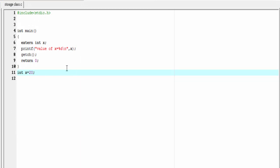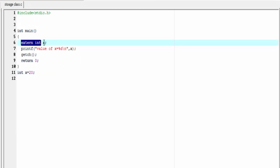Now the obvious question is: what is the need of this declaration? We need to declare x here since it is being used in the printf statement before its definition is encountered. This declaration indicates that x is defined somewhere in the program after the main function. But if we define x before the main function, then we do not need to use this extern declaration statement.